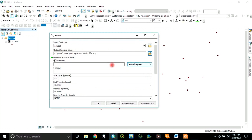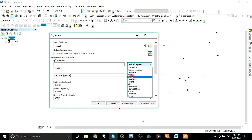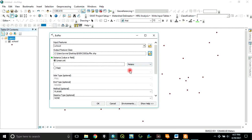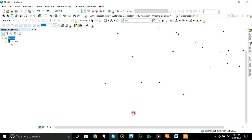Then specify the linear units. In this case, we want to specify it in meters. How many meters do you want to buffer? Let's say 2000 meters. That is, we want to create a zone of about 2000 meters around each of these points. After that, click OK.